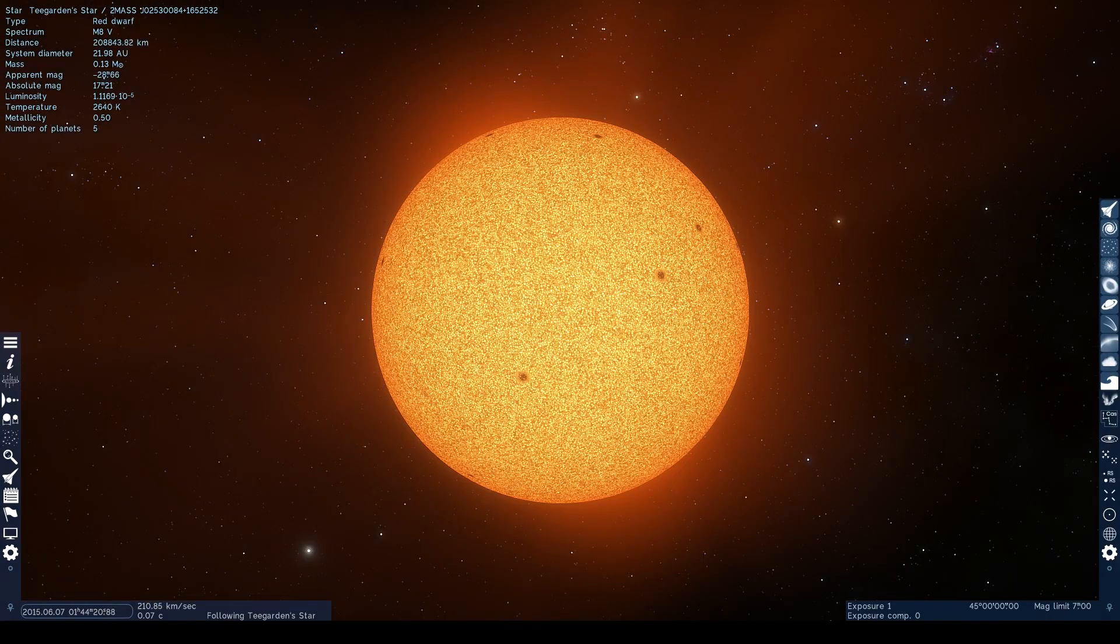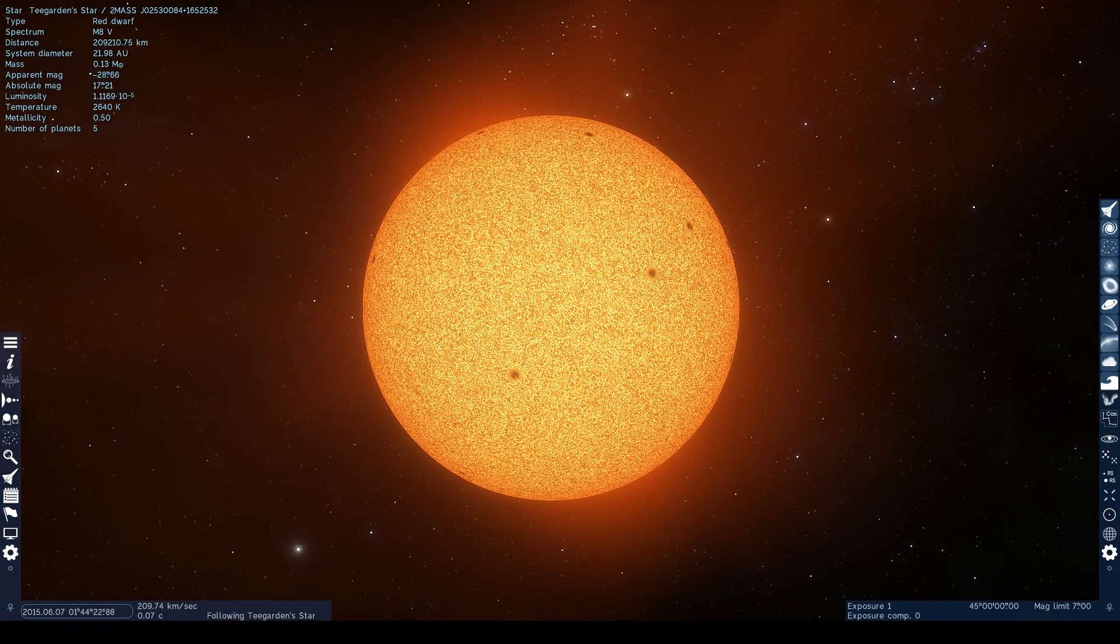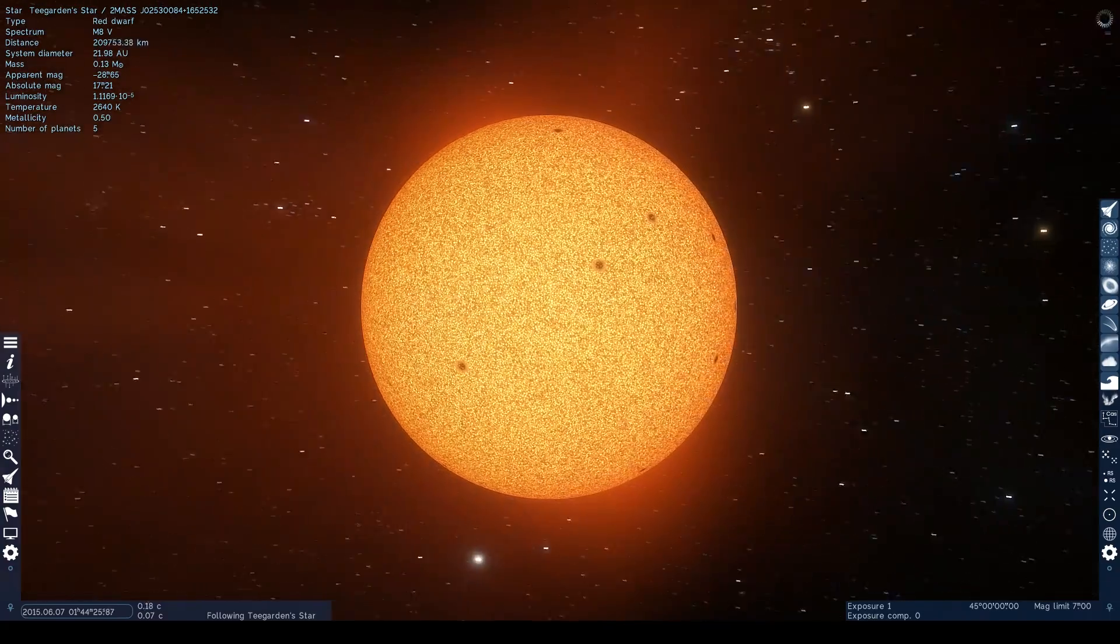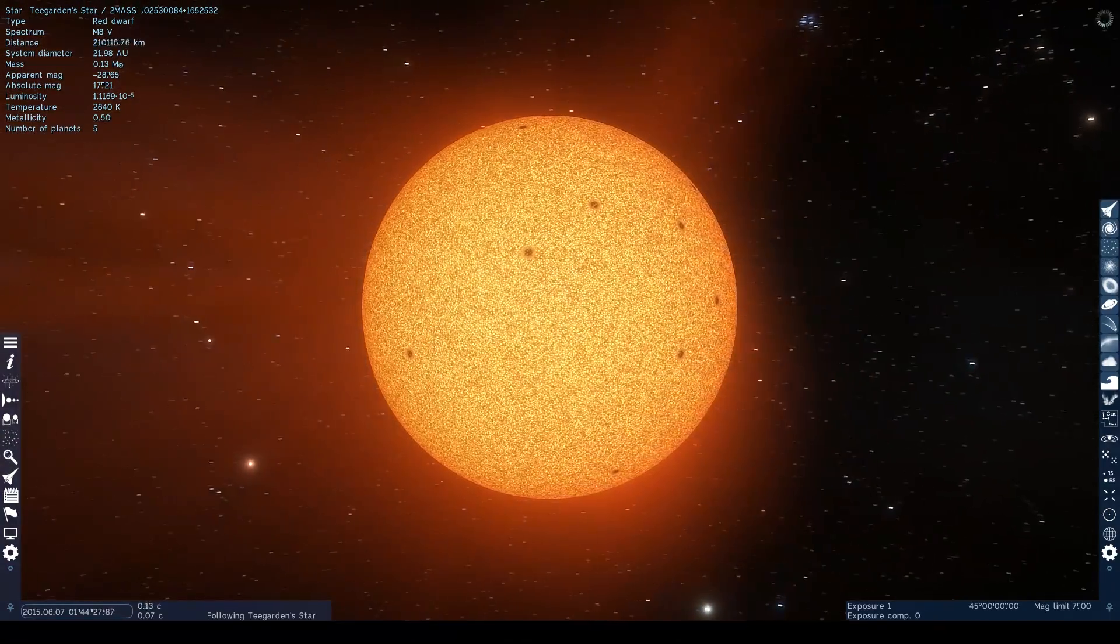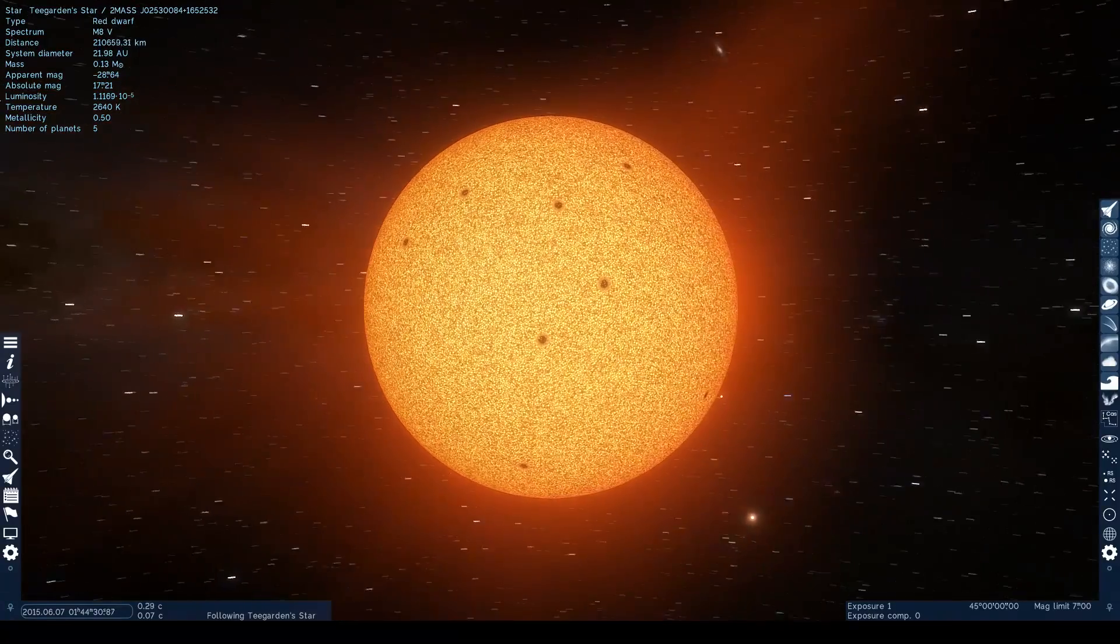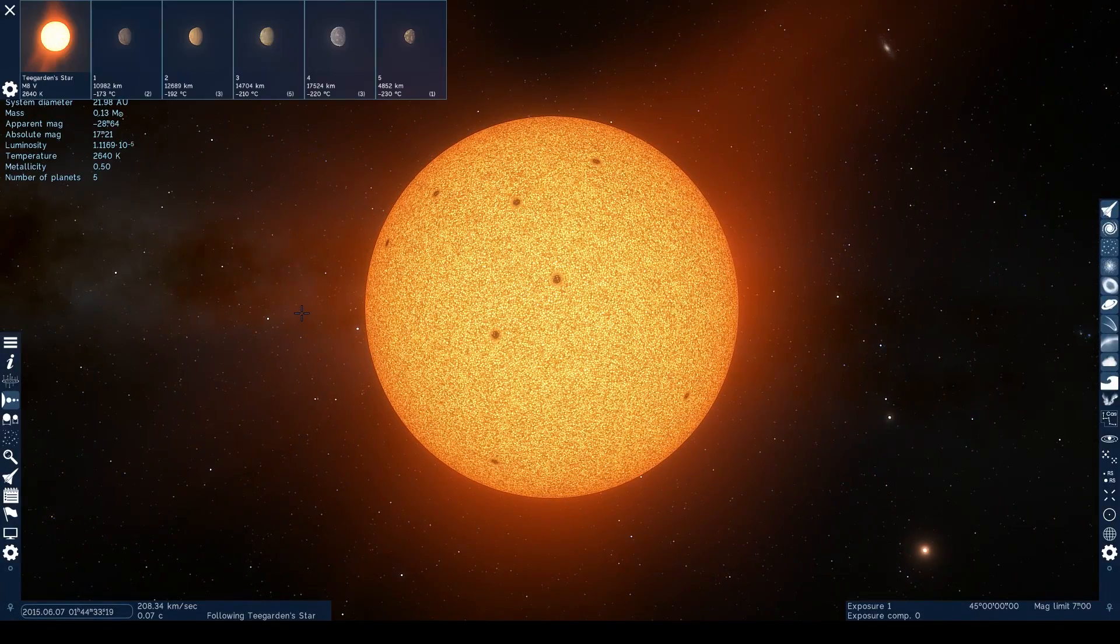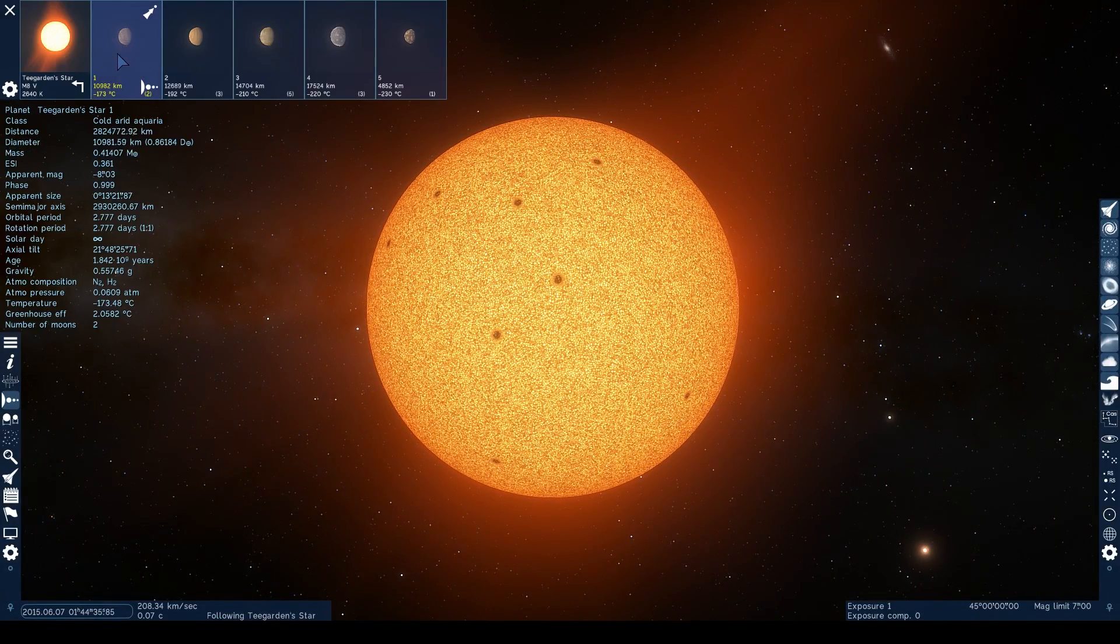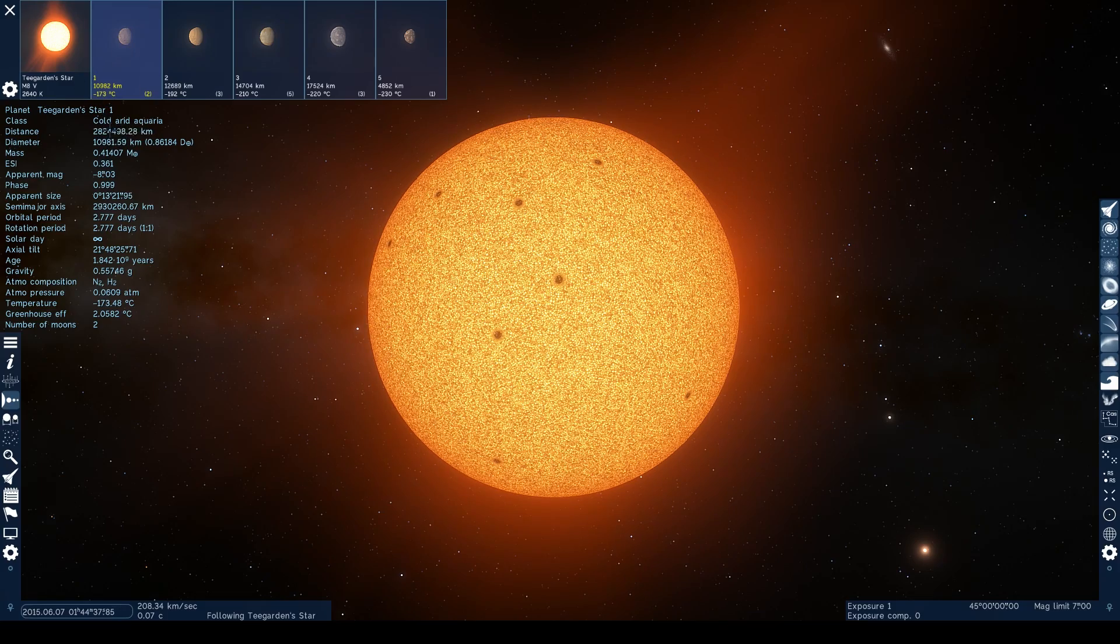In Space Engine, the Teagarden star system instantly has a very different take to Elite. Here, most of the worlds contain an atmosphere, and some even contain seas of various liquid types. Looking at the planets in more detail, we can see that Space Engine also shows the system as having five planets.